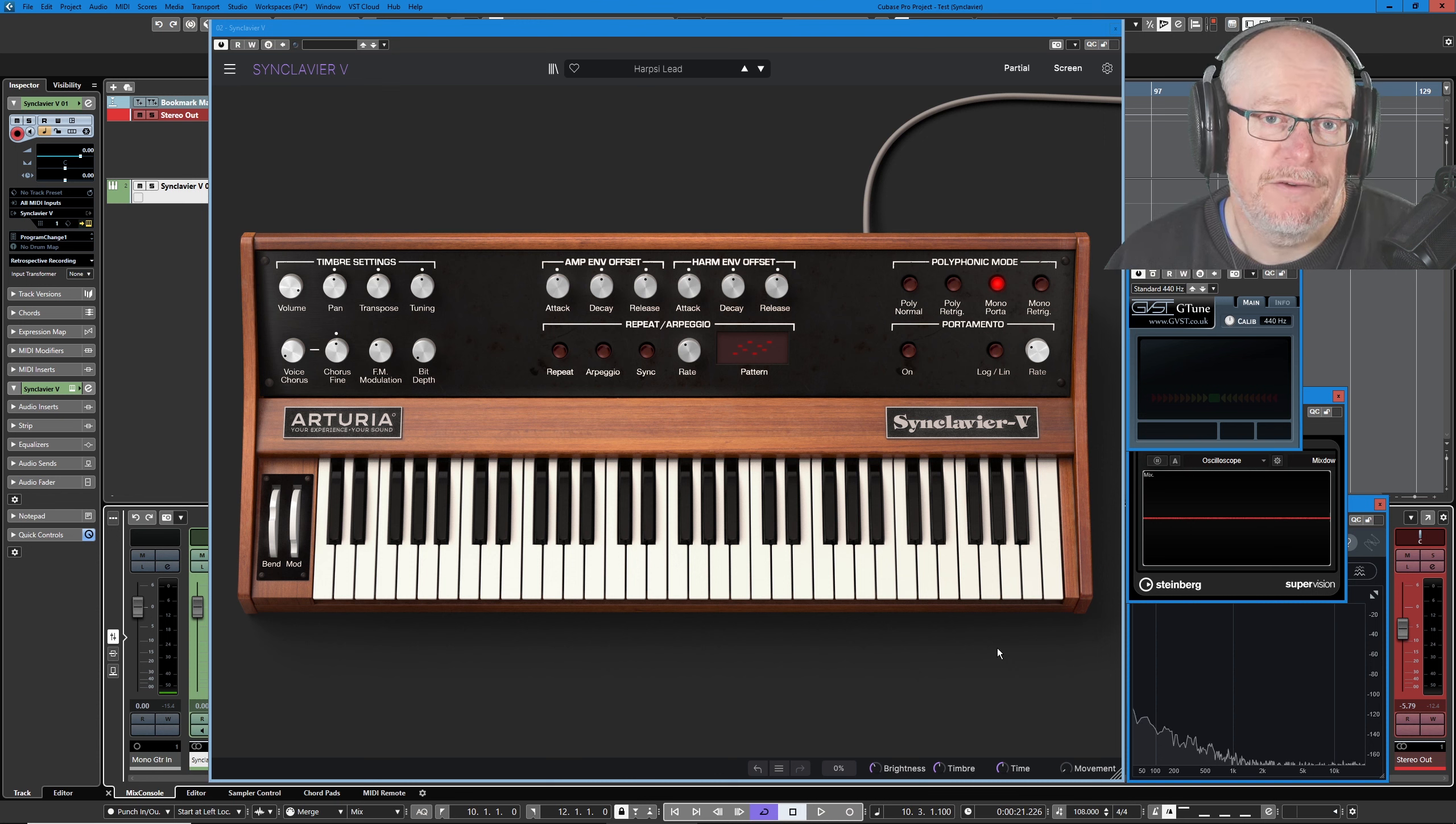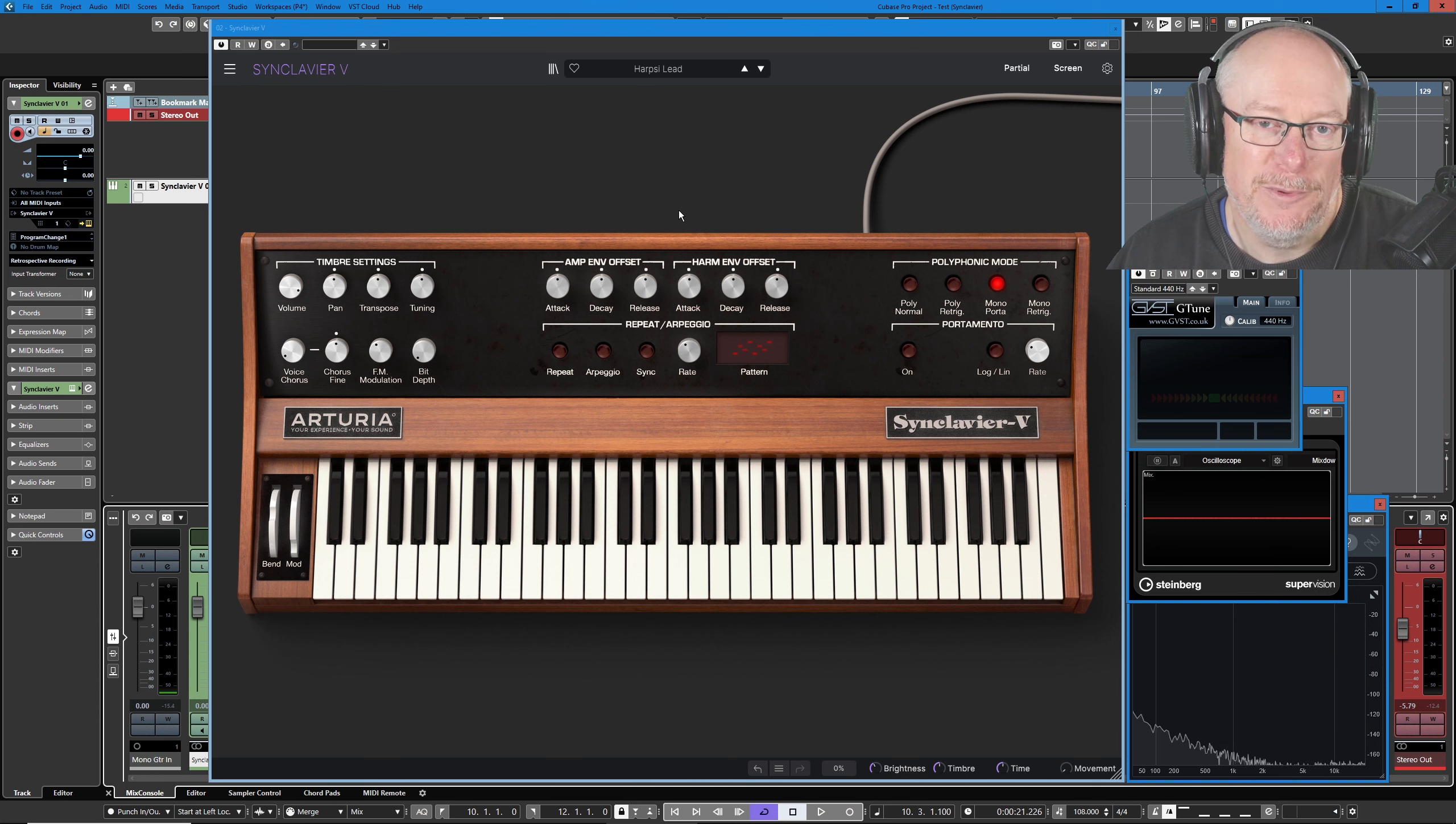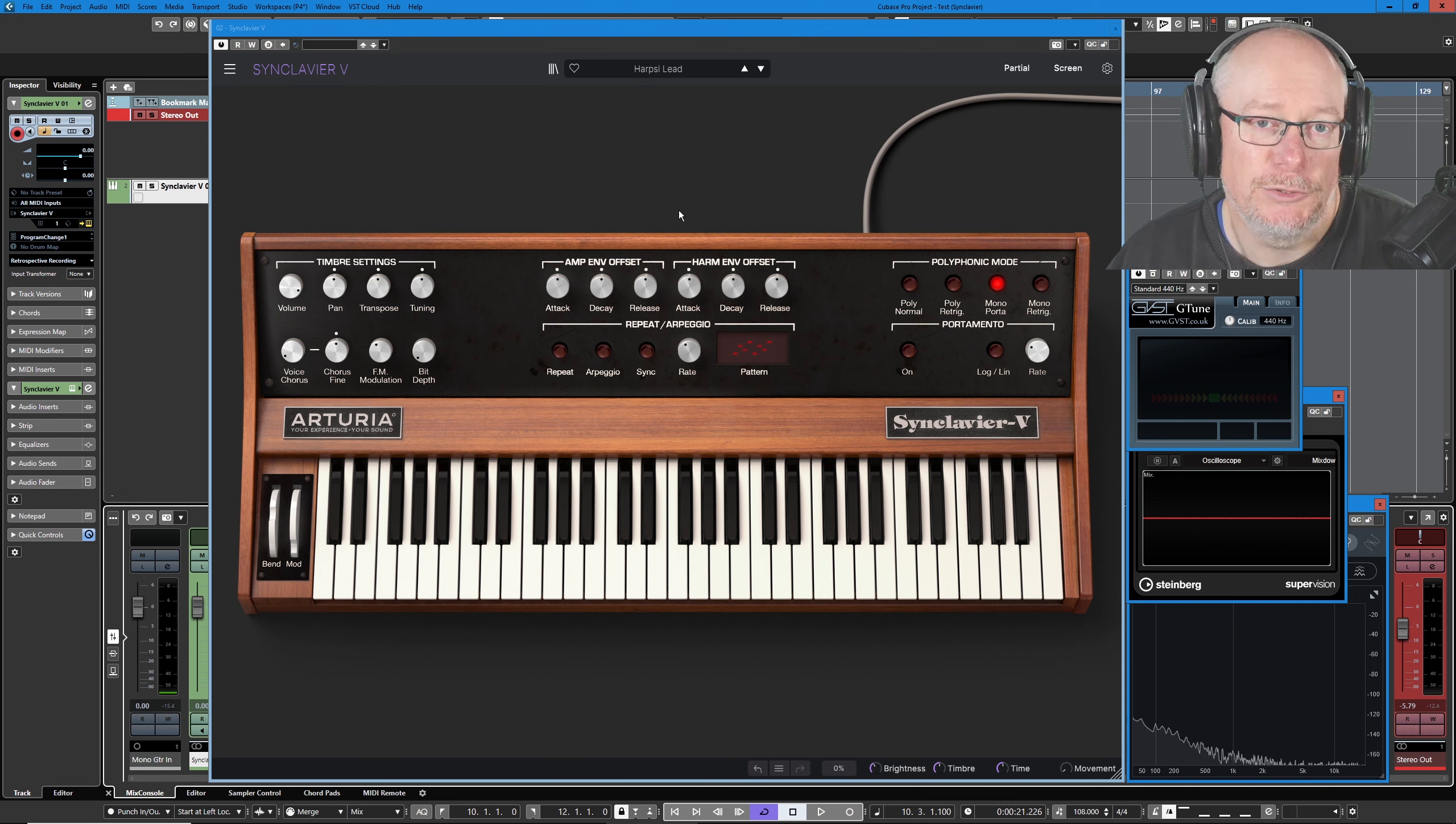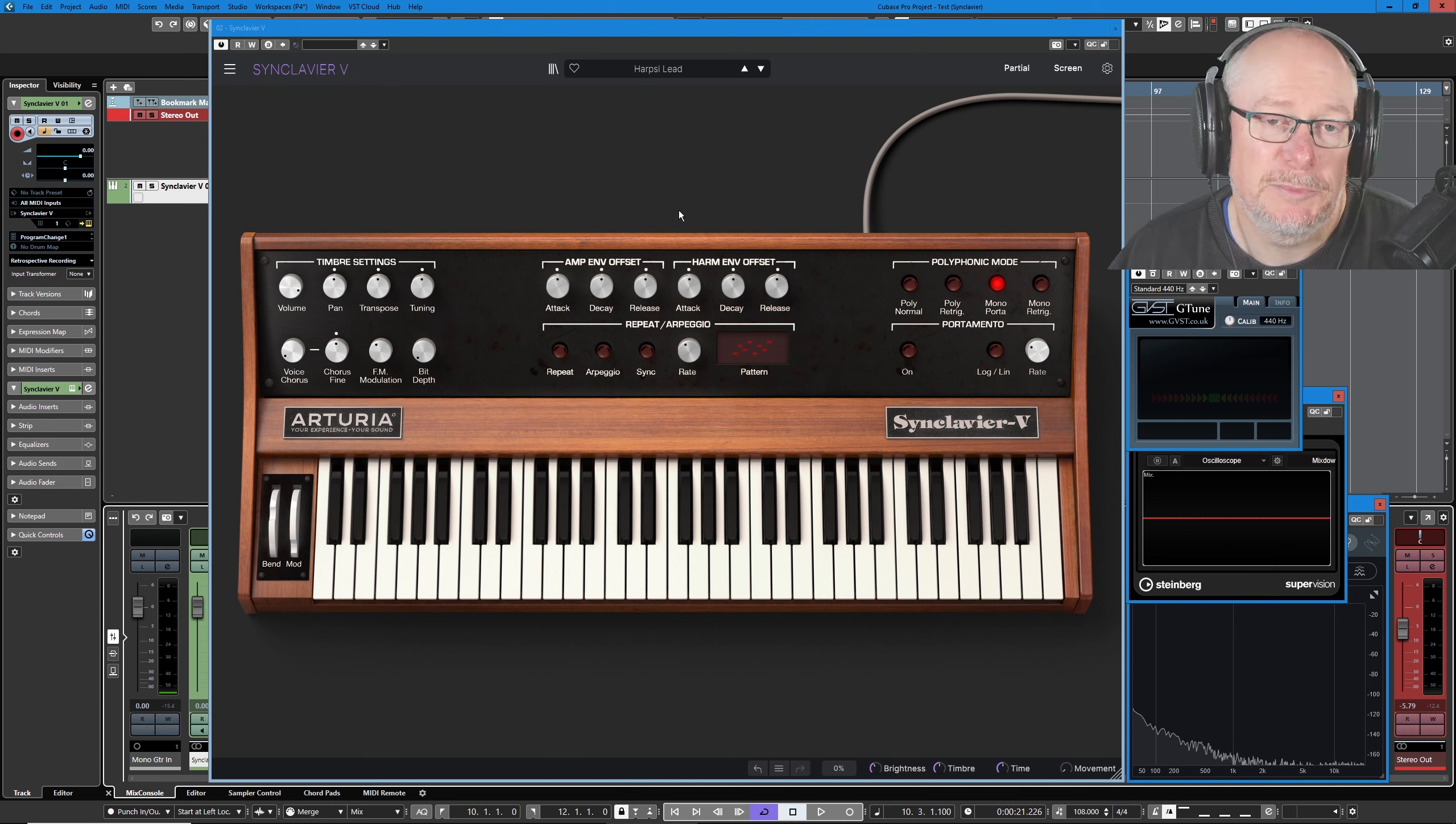This is the last episode in the series, and today we're going to really pull together everything we've learned previously by deconstructing this preset called Harpsi Lead to see how we combine all of those elements together to make the preset sound as good as possible.